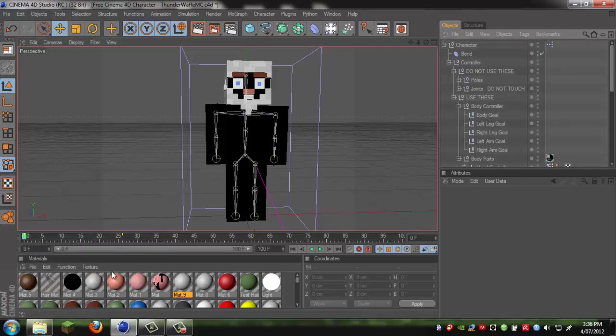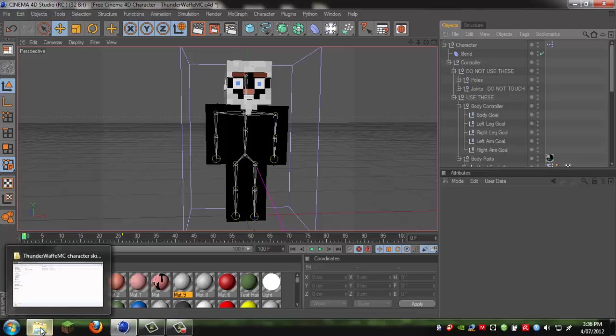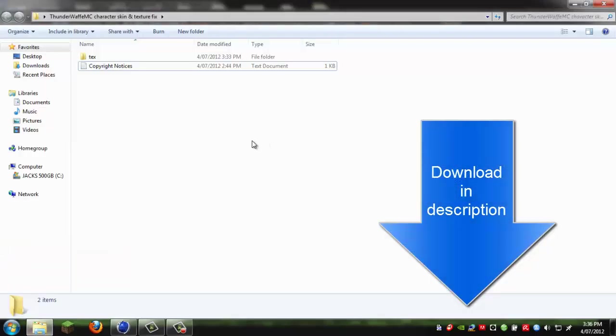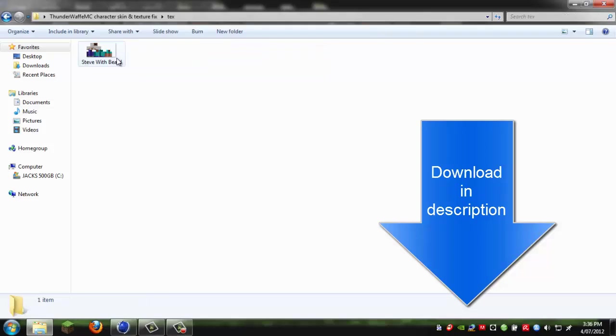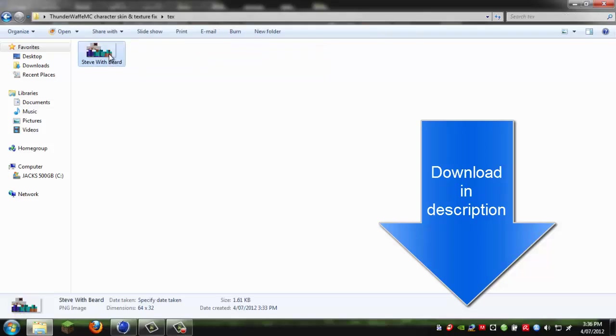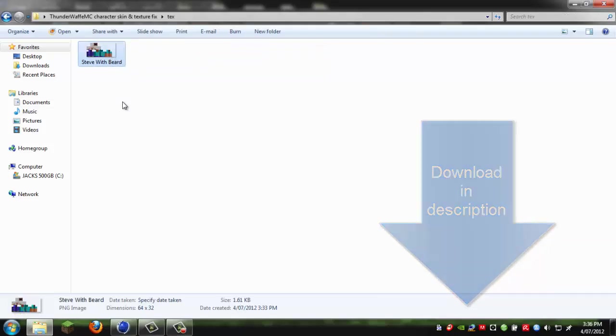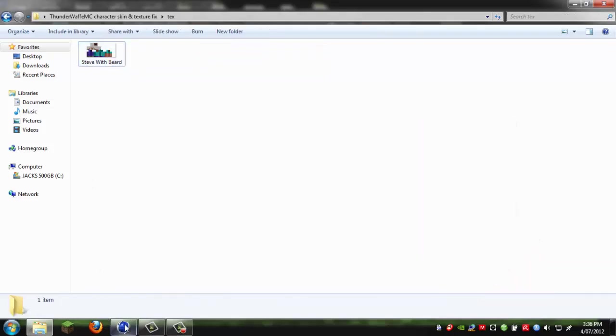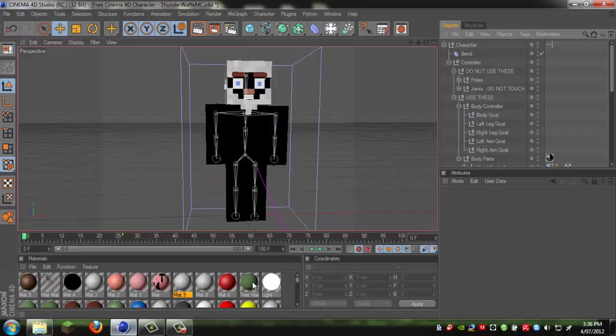First up, you have to download the file in the description and it will include a texture file called steve with beard.